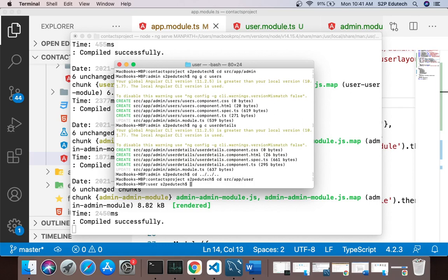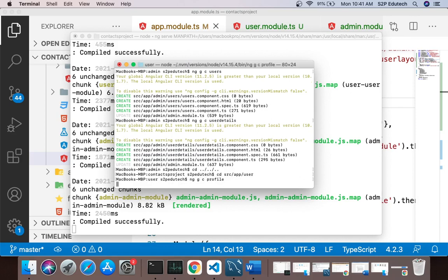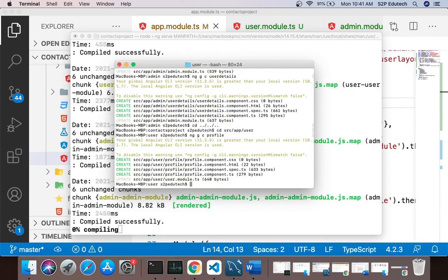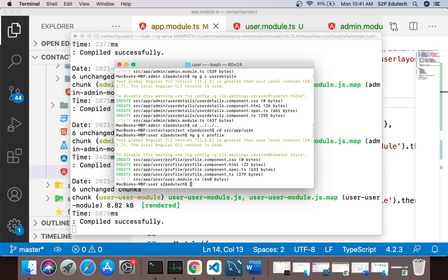I will also go to user module and generate a component called profile. The profile component will display the logged-in user's own profile. If you want to change your profile, you can edit the form and save, and it will go to the database and save.